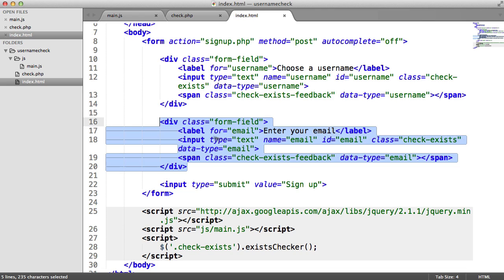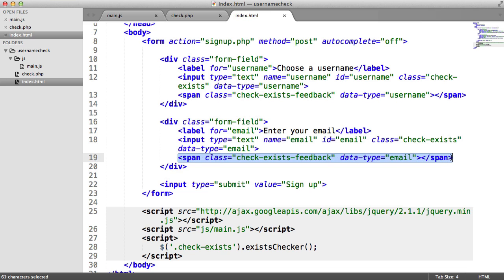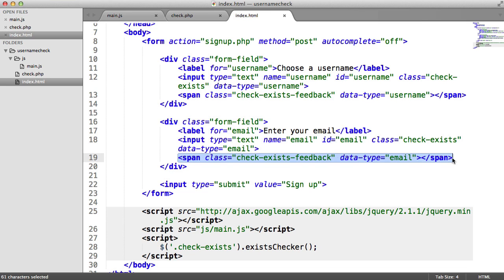It's just about understanding how this needs to be put together. And obviously we're duplicating this for the email field as well. We just have data type as email.